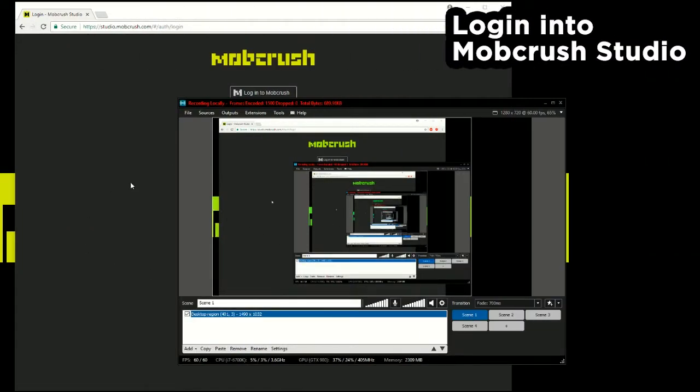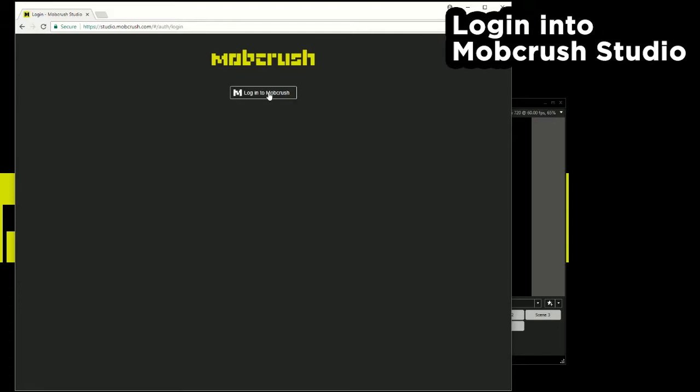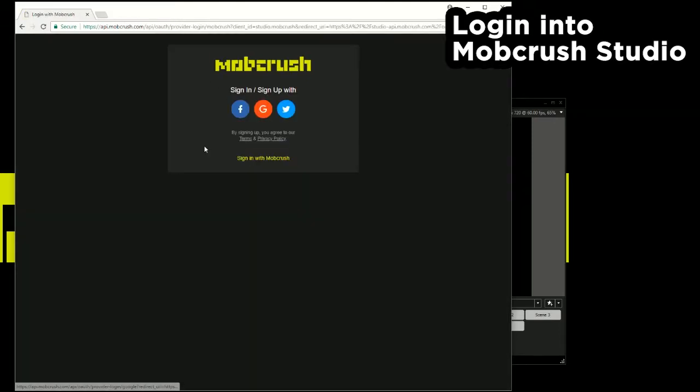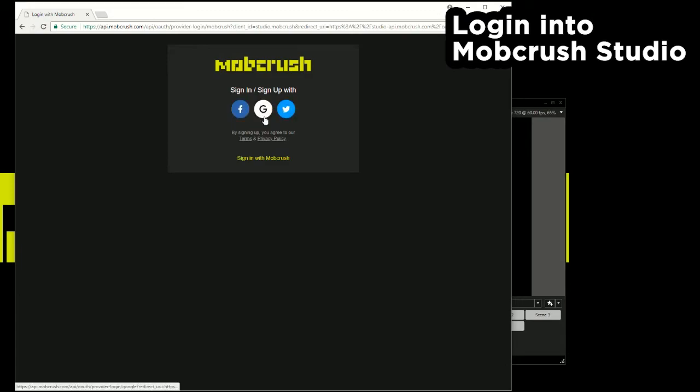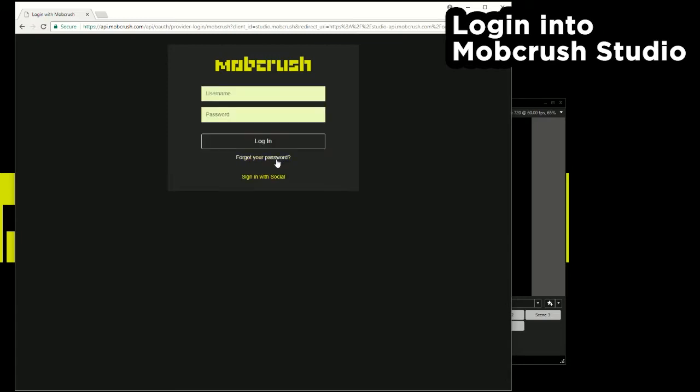So I'm going to go ahead and log into studio.mobcrush.com. You can see again you have the social login icons for Facebook, YouTube, Twitter, but for the sake of this video I'm just going to log in with credentials I already have.